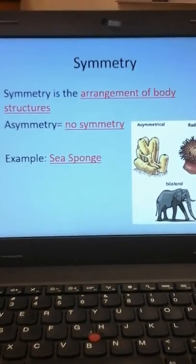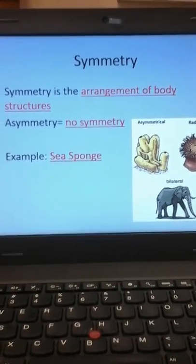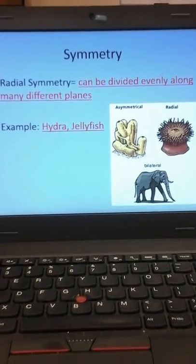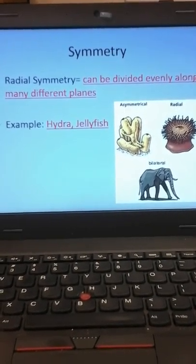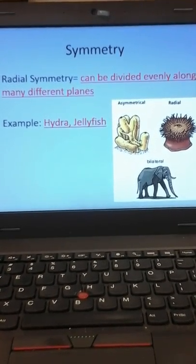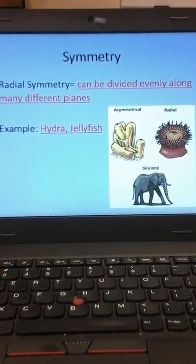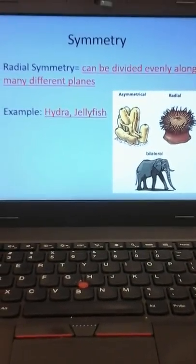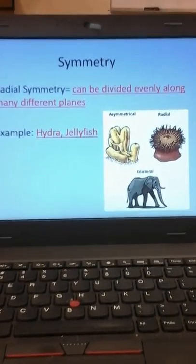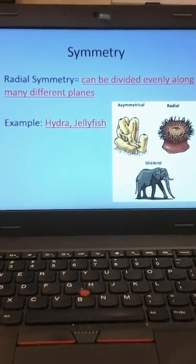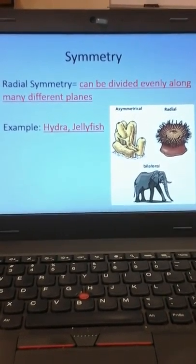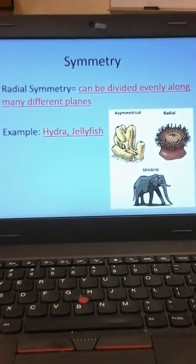The next one is radial symmetry. When you think of radial, it's like a tire — round. Things that have radial symmetry can be divided evenly among many different planes. Basically, if you have radial symmetry, you are circular in shape — I can cut you up like a pie. Hydra is related to coral, and sea anemones have radial symmetry. Jellyfish are a circle, so you could cut them up like pieces of a pie. Jellyfish, sea anemones, coral, and starfish all fall into this category. Even though a starfish looks like a star, it would still form a circle.